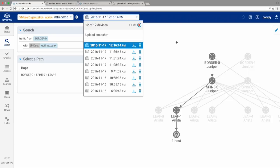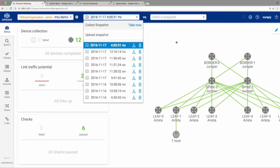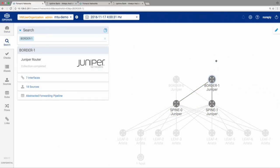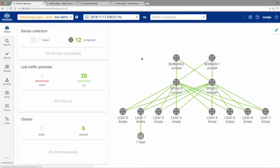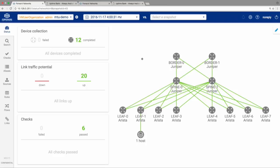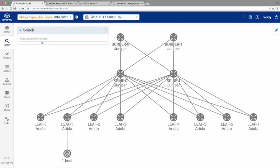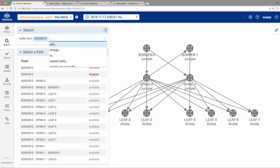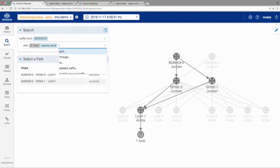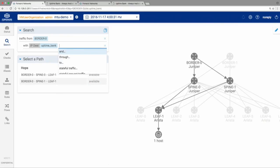Just a couple more seconds while the snapshot processes. Just as we expect: six checks passing, zero checks failing. Let's run a search — traffic from Border Zero with Uptime Bank as my destination. I see two routes. It should be safe now to bring down Spine Zero. Let's do it.